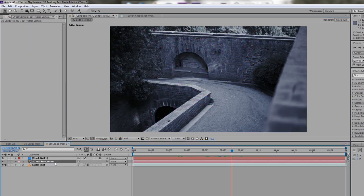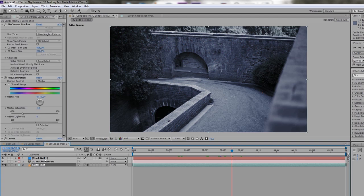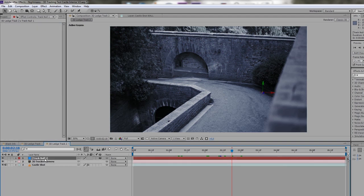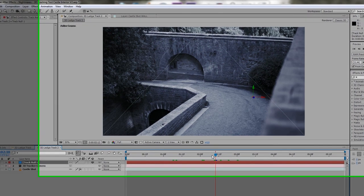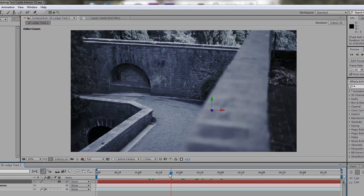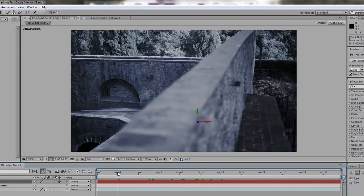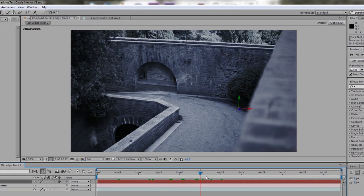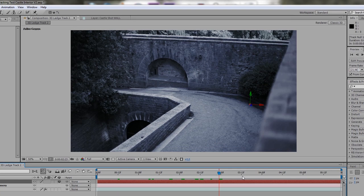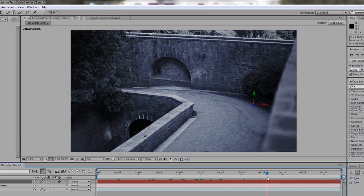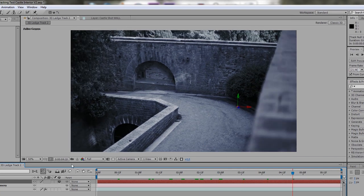So this is going to create your tracker camera and it's going to create a null object here. So if you go through the scene, you can see that it sticks on there perfectly. And this is a good sign.